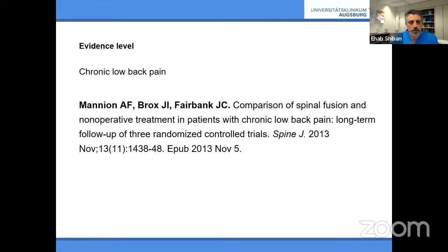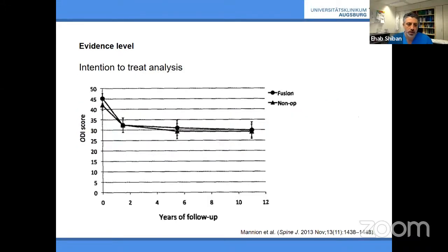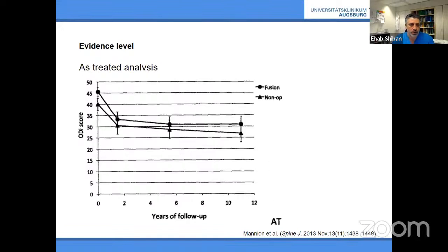A second well-conducted randomized controlled trial from Norway compared instrumentation to conservative treatment — after one year, no difference between fusion and exercise. In 2013, the Spine Journal — the official journal of the North American Spine Society — published a comparison of all studies showing that for chronic low back pain, three randomized controlled trials were negative at long-term follow-up. After 12 years, no difference between fusion and conservative treatment. Both intention-to-treat and as-treated analyses showed no statistical difference.